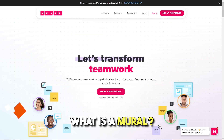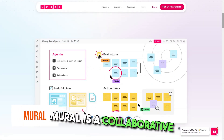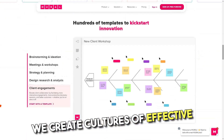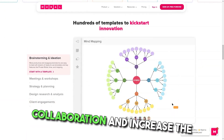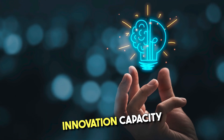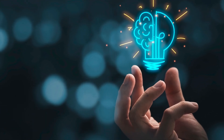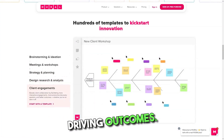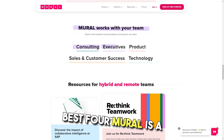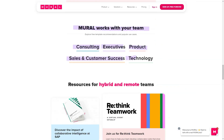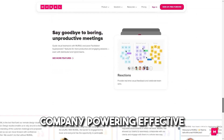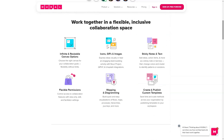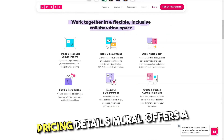What is Mural? Mural is a collaborative intelligence company. They create cultures of effective collaboration and increase the innovation capacity of the enterprise, connecting and empowering everyone to deliver business-driving outcomes. Best for: Mural is a collaborative intelligence company powering effective ideation, innovation alignment, and team building.